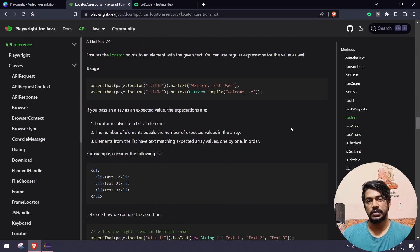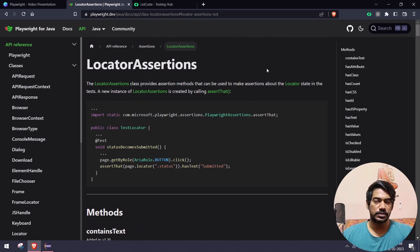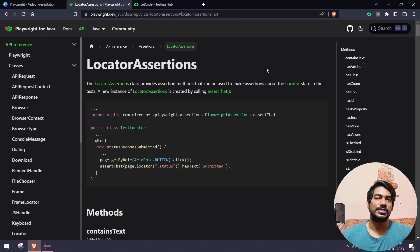For page-level assertions, we only have hasUrl and hasTitle. That's it for this video. If you have any specific queries about how to assert something, let me know in the comments and I'll be happy to reply. Thanks for watching — see you in the next one!